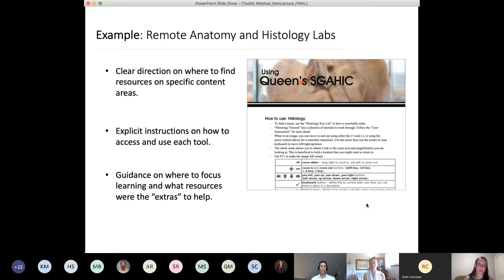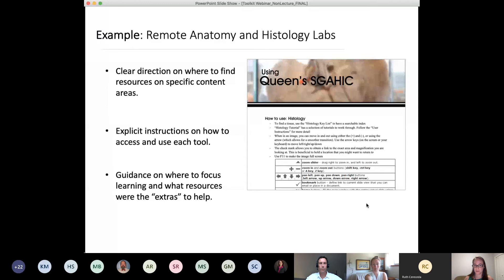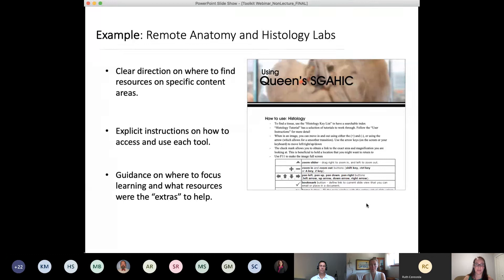The next was really explicit directions on how to access and use each tool. This was really important because we moved online fast in March and introduced a lot of tools students hadn't been using throughout the year. We went step-by-step on how to log in or access each tool online, which was important so TAs were not overwhelmed with emails about getting tools up and running. The last piece was guidance on where to focus the learning and what was extra — being very clear with students on which elements they should study first and which elements would be assessed. This is good practice you can carry into your course in the fall.